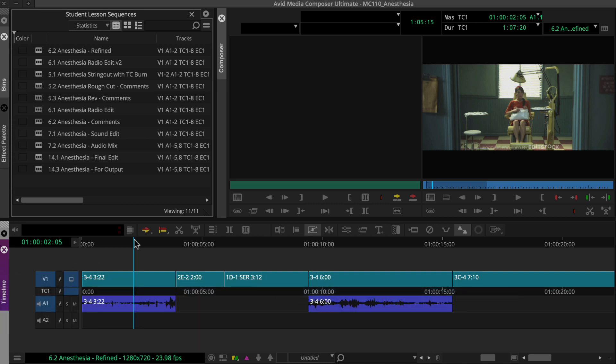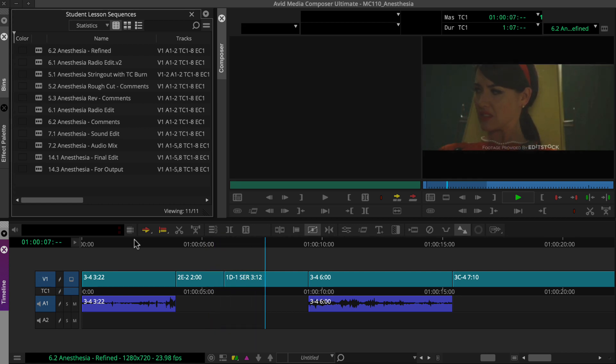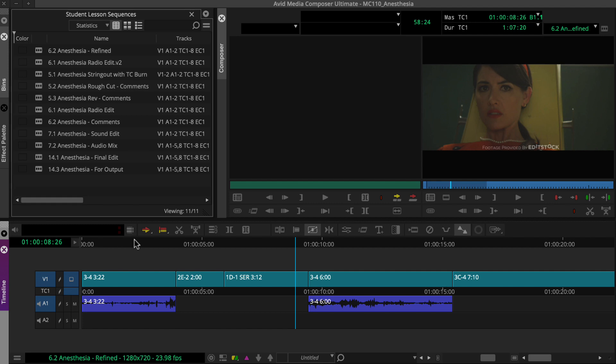Let's look at how Slip works. As this scene opens, our character Mary notices something — a flickering x-ray machine, only it doesn't flicker. We want to adjust the x-ray shot's content without changing its duration. Slip accomplishes this much faster than recutting with overwrite from the source clip.